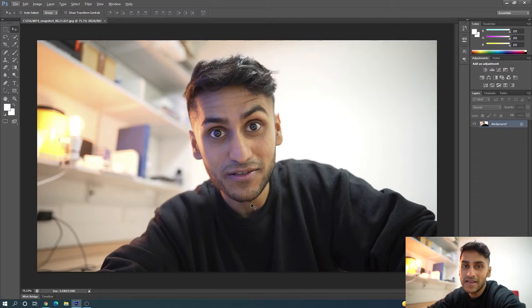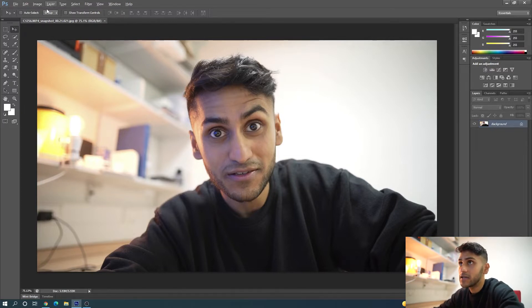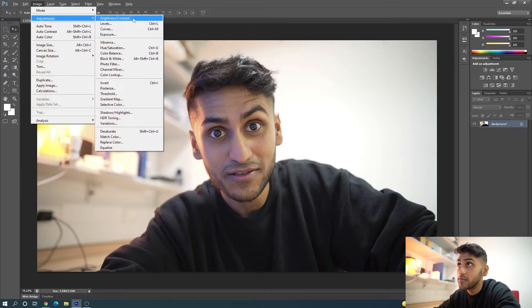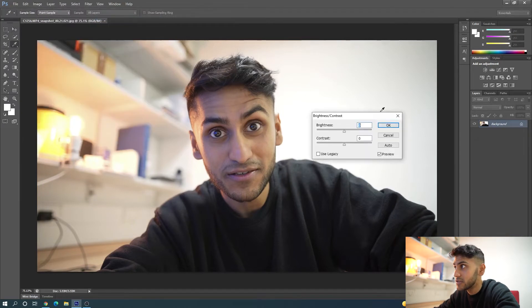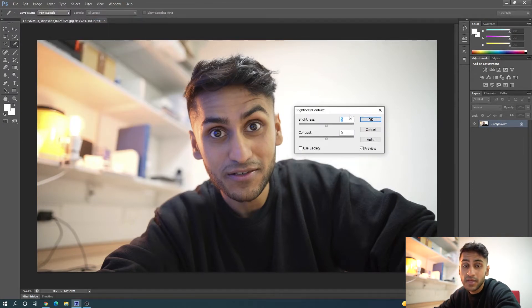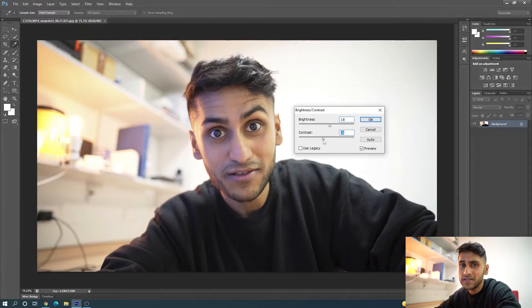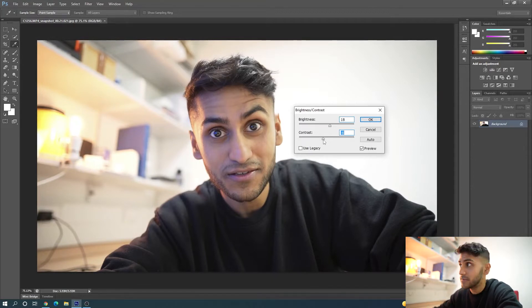So the first thing you want to do is to kind of fix the colors of the image and make it look a bit nicer. All you have to do is press Image, Adjustments, Brightness and Contrast. I like to increase the brightness and reduce the contrast — I like a bit of a flatter look to work with, and I just feel like that works better in thumbnails.